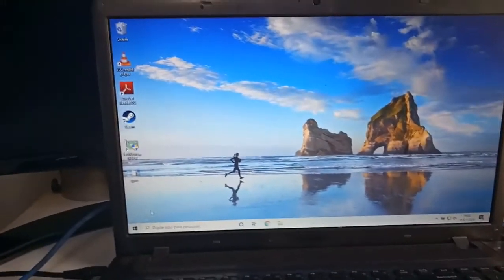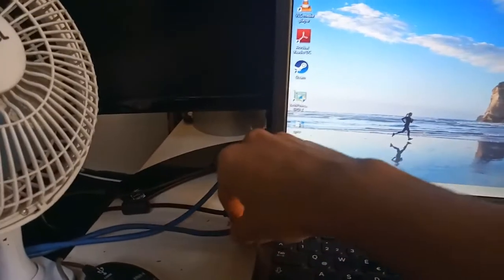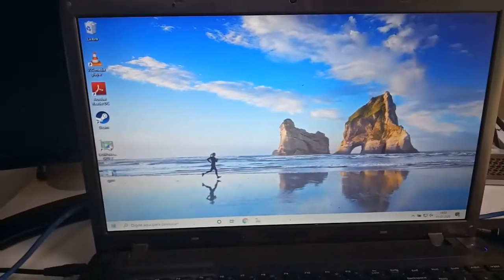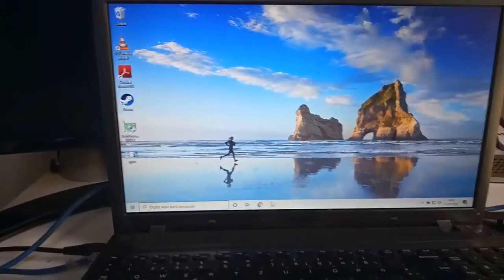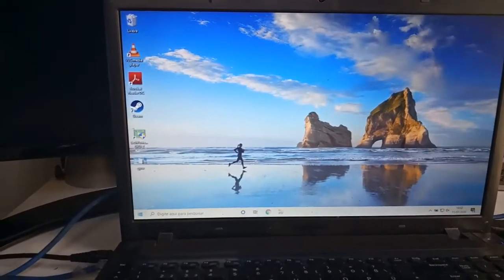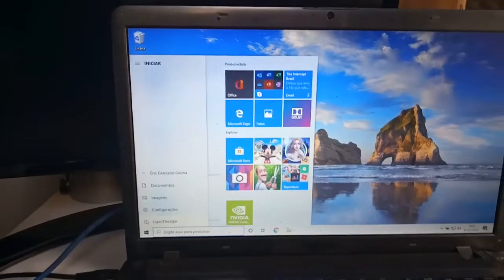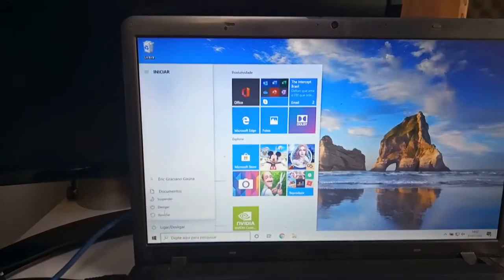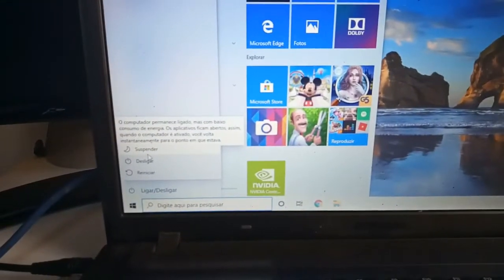I've already plugged in my internet cable because I'm going to remove the Wi-Fi adapter. Now suspend the system. The interface is in Portuguese, of course, because I'm from Brazil—we don't speak Spanish.